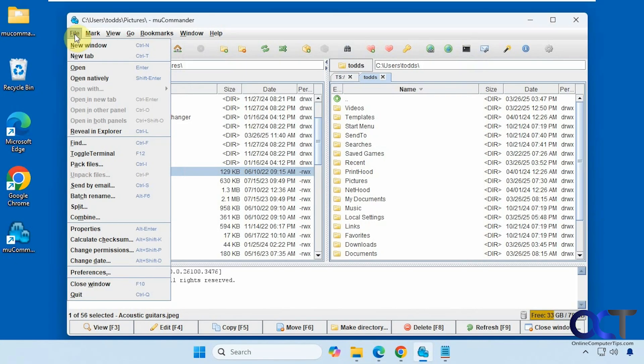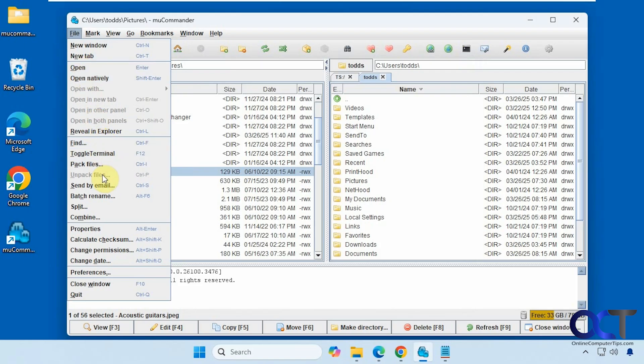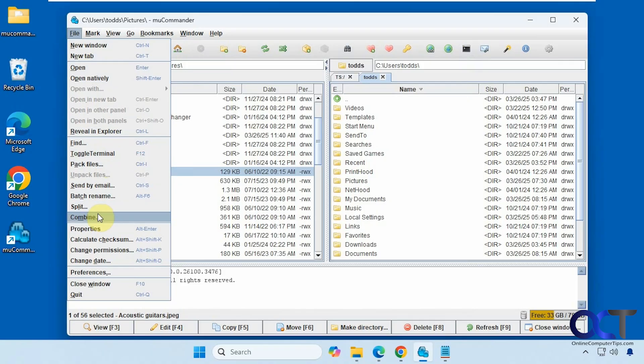Alright, then up at the top here, I have a bunch of stuff on the file menu. New window. New tab. Open. Reveal and explore. Back to search here. Some of the same options we saw from the toolbar.